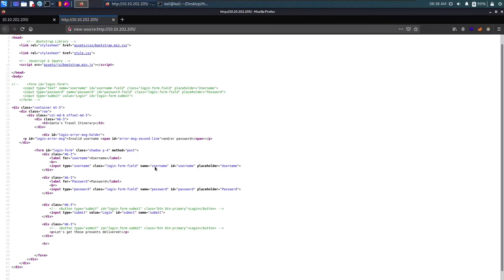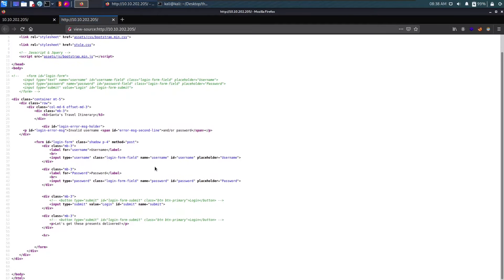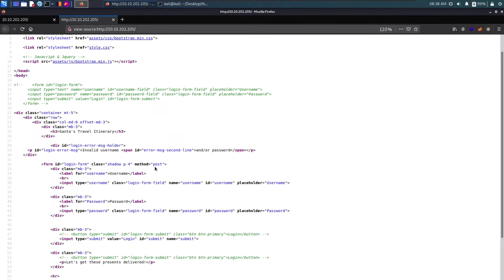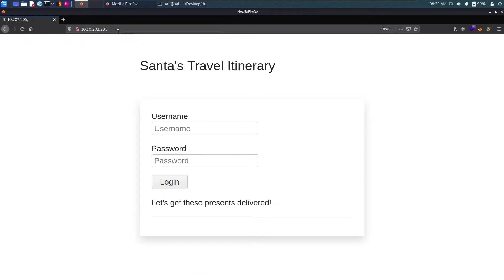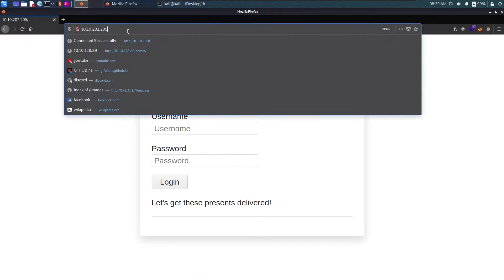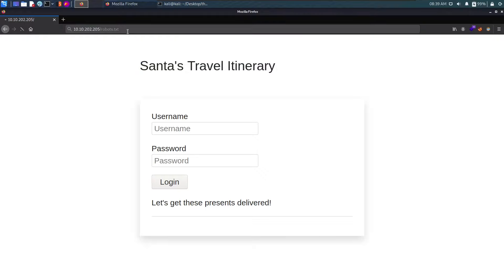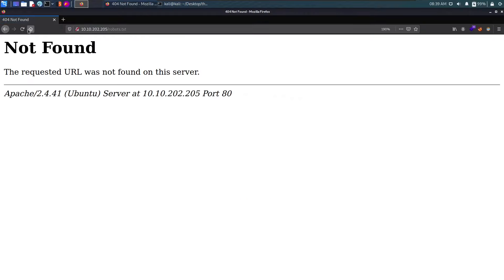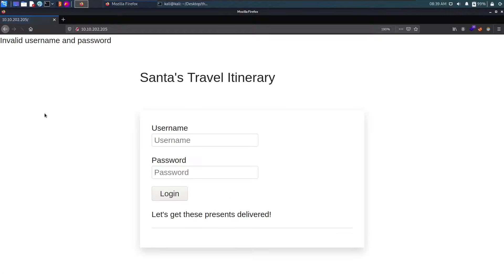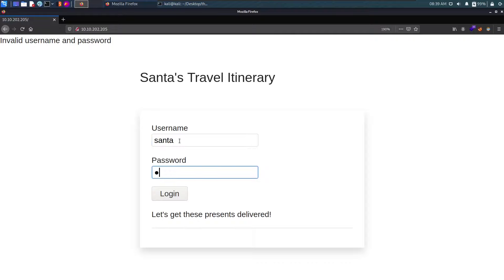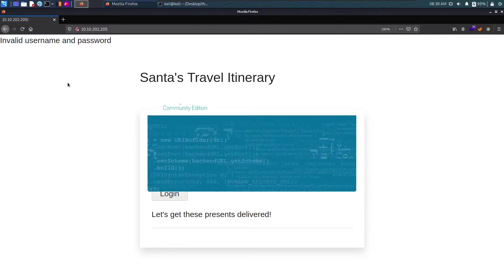Let's get these presents delivered. Let's take a quick look at the page source - there's nothing that catches our eye instantly. We can also check the robots.txt file and it says not found. Let's try some default passwords like admin and password. Our task mentioned the username is Santa, so we'll enter Santa and admin, and it says invalid username and password.